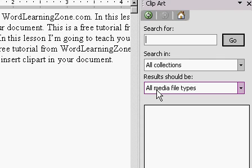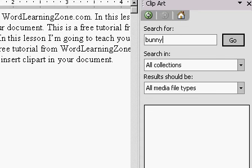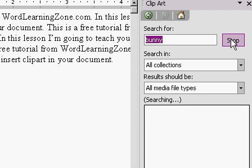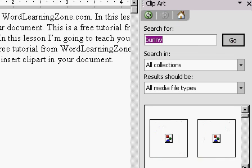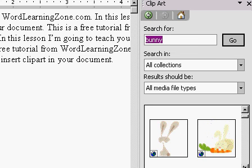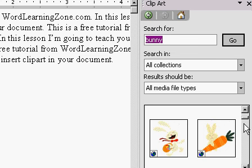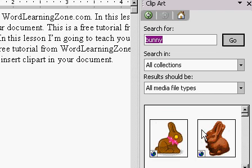The clip art pane pops up over here on the right. And if you have an idea what you're looking for, you can just type it in and do a little search. Word comes with tons of clip art and chances are what you're looking for might be in here. So let's say I'm looking for a bunny rabbit — I'll type in 'bunny' and hit Go. Word will search for any bunnies in my clip art collections, and you can scroll down and take a look through what it's found. There's a whole bunch of bunnies in here.